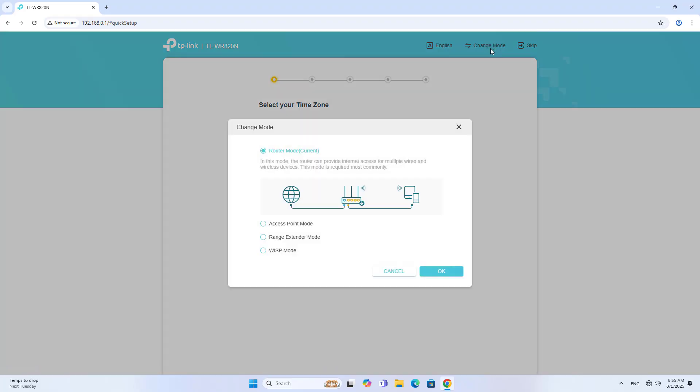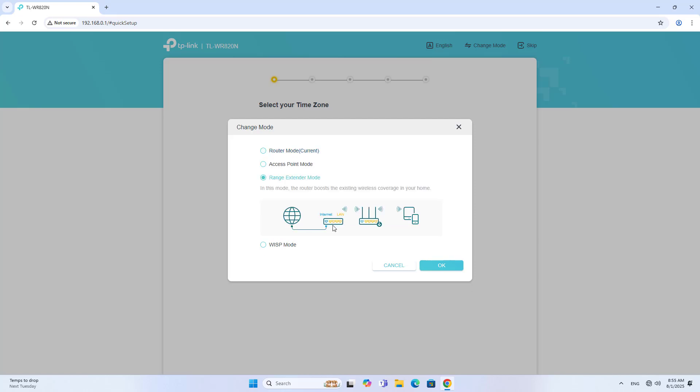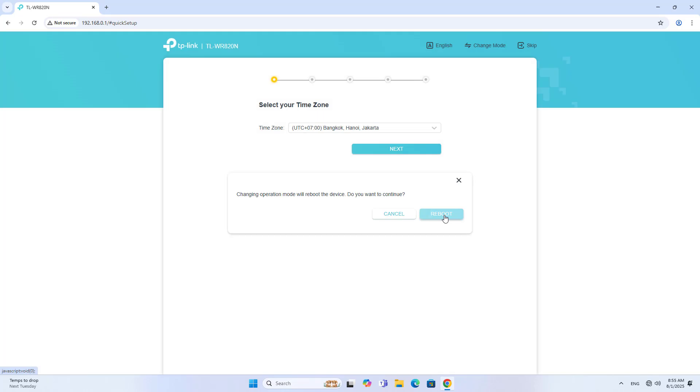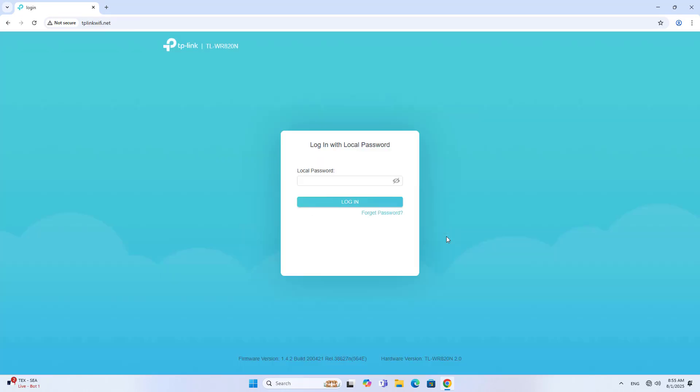The device works in router mode by default. To connect without using cables, you change the mode. You use the TP-Link router as a range extender. You are required to restart the device to apply the mode change.